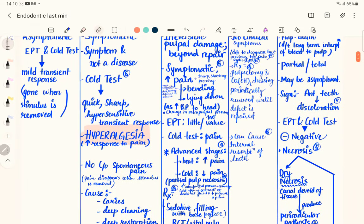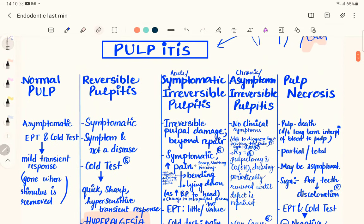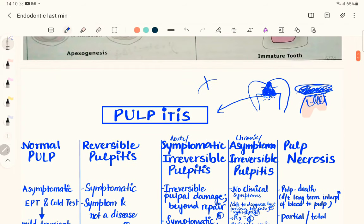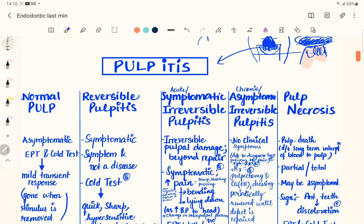If reversible pulpitis is not treated, it can progress to acute irreversible pulpitis. In this state, the damage is beyond repair — even if we try to treat it, we cannot restore the pulp to normal. The infection has invaded the dental pulp, so we have to remove part of the pulp by performing a pulpotomy for acute irreversible pulpitis.